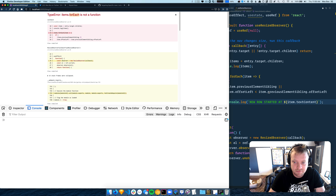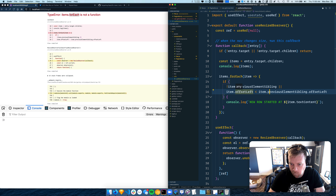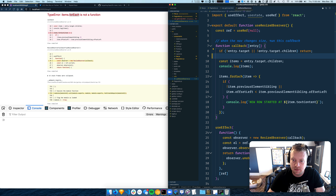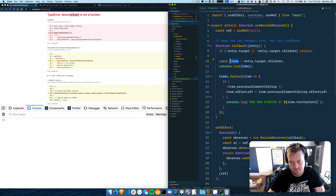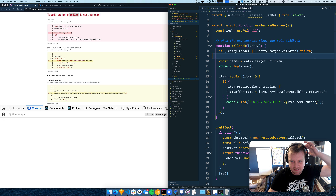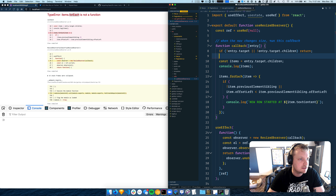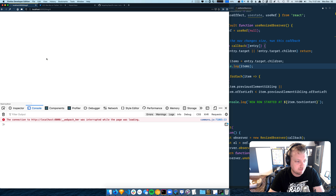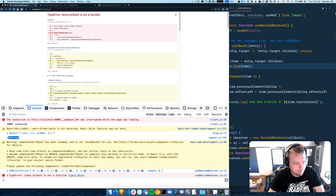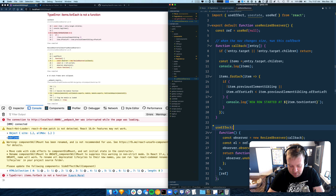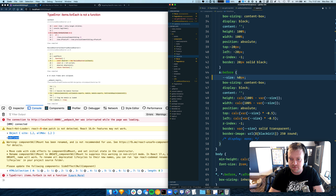After refreshing: 'items.forEach is not a function.' Why not? It's probably something to do with the fact that it's a collection and doesn't have forEach — it's an HTMLCollection, not an array.